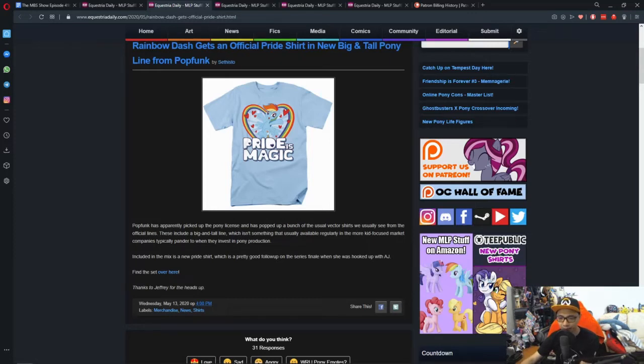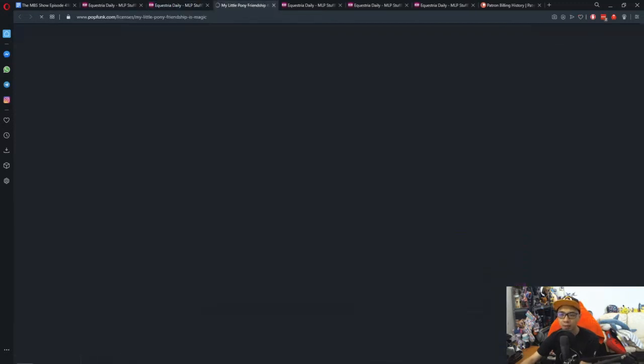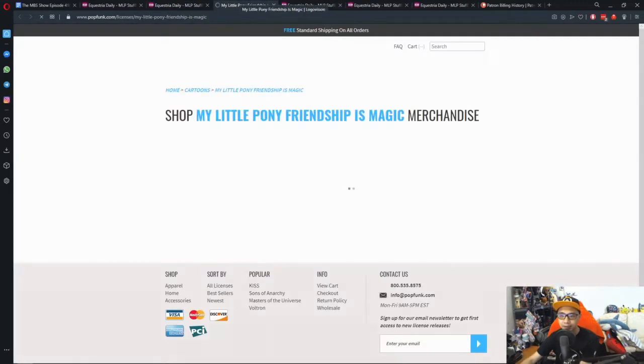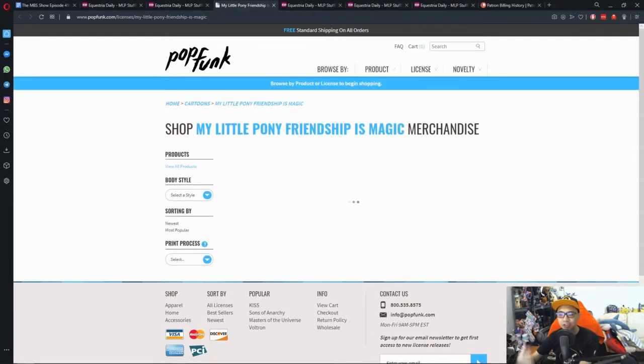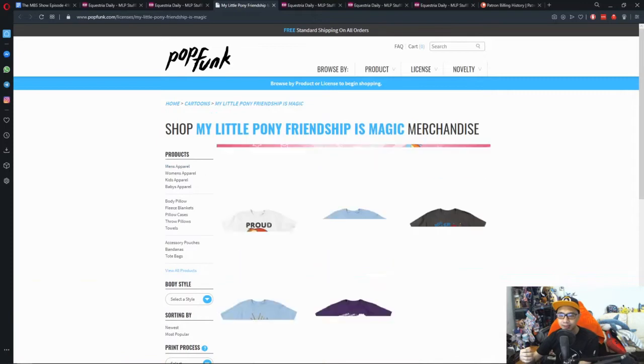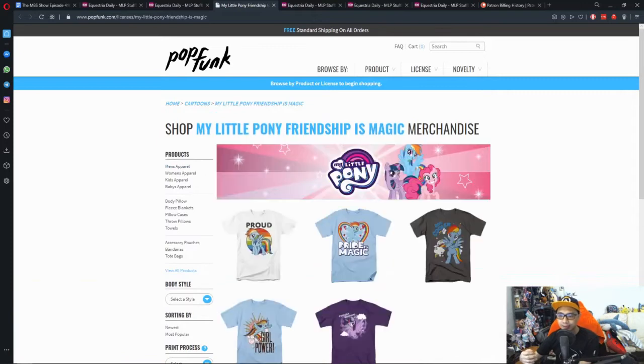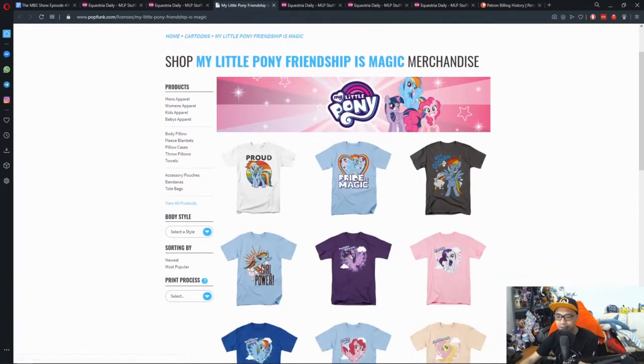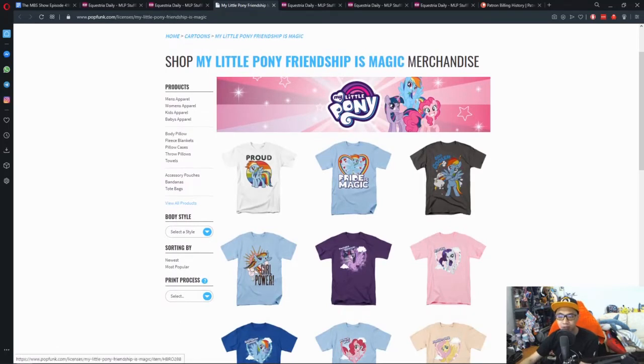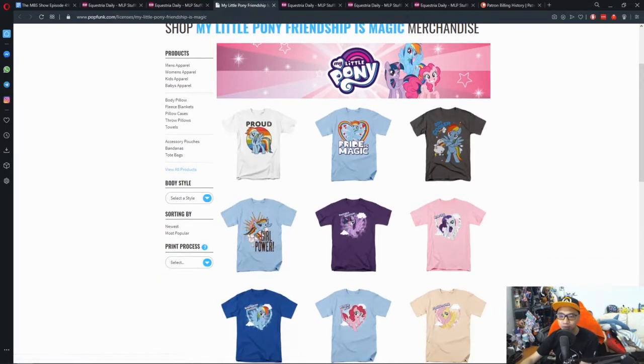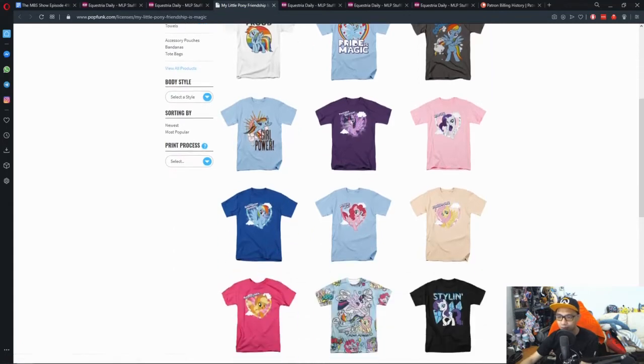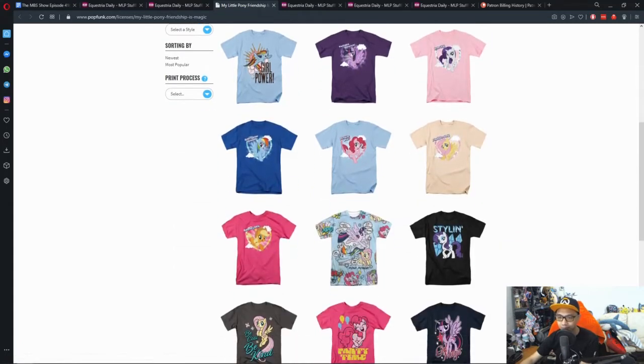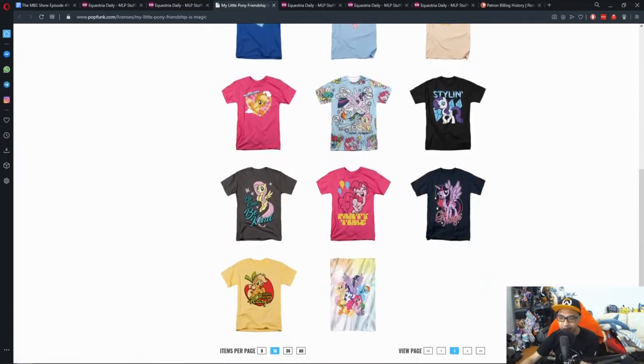I've checked out the store and they have a full lineup of merchandising where it features some of the ponies being LGBTQ or whatever it is and say stuff like Rainbow Dash being proud, Rainbow Dash say pride is magic and so on. And then you got some normal stuff like Girl Power, Twilight Sparkle, Rarity and so on. Some of the designs are cool.